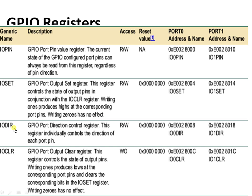The IODIR register has two parts: IODIR0 and IODIR1. IODIR0 is dedicated for Port 0 and IODIR1 is dedicated for Port 1. Next is the IOSET register.